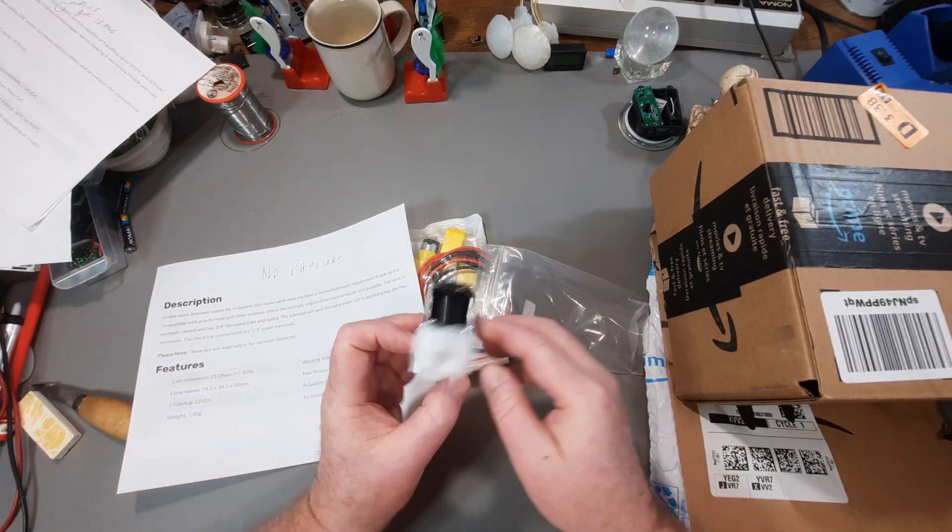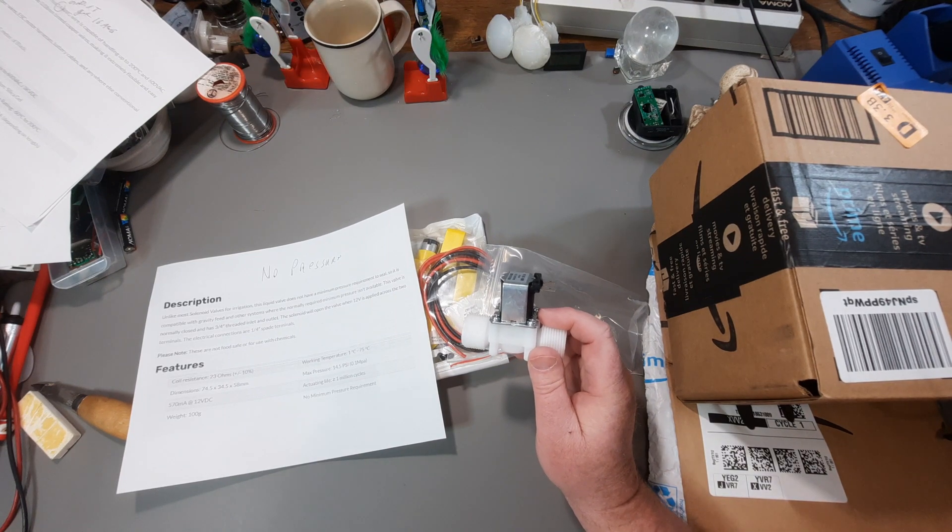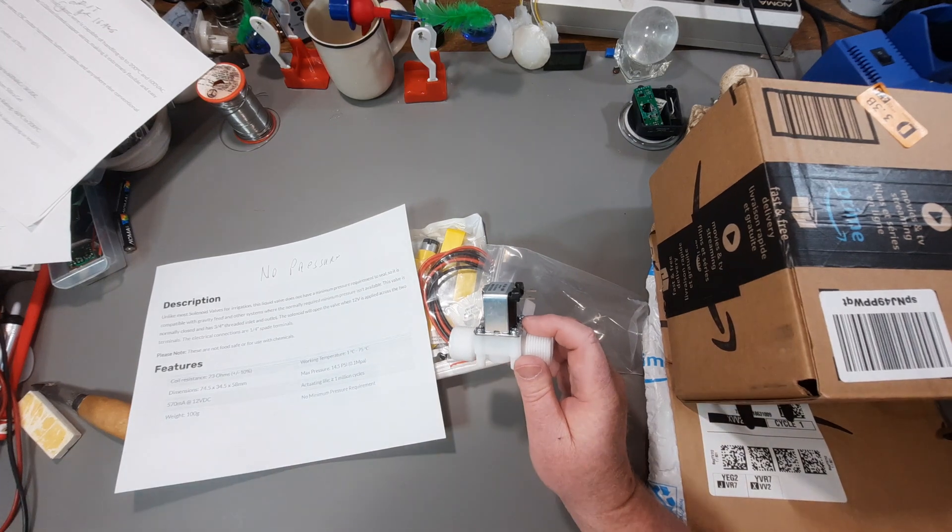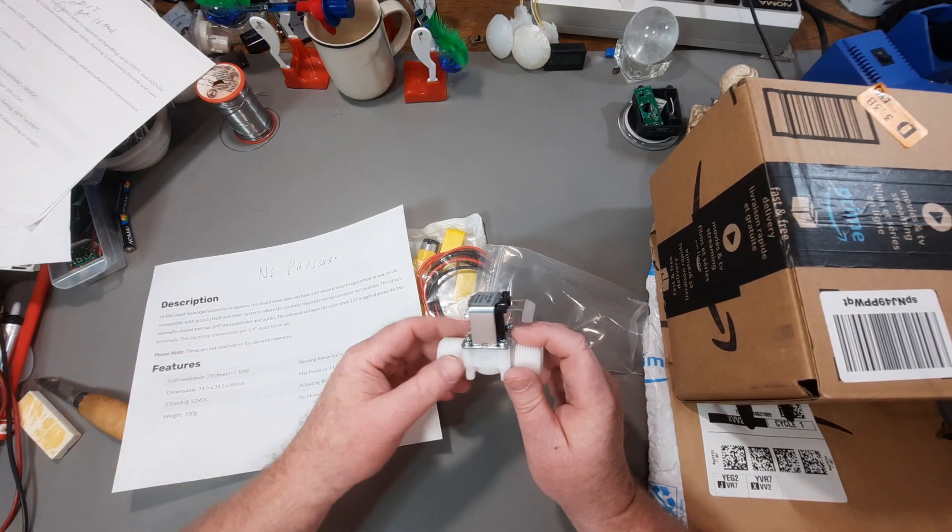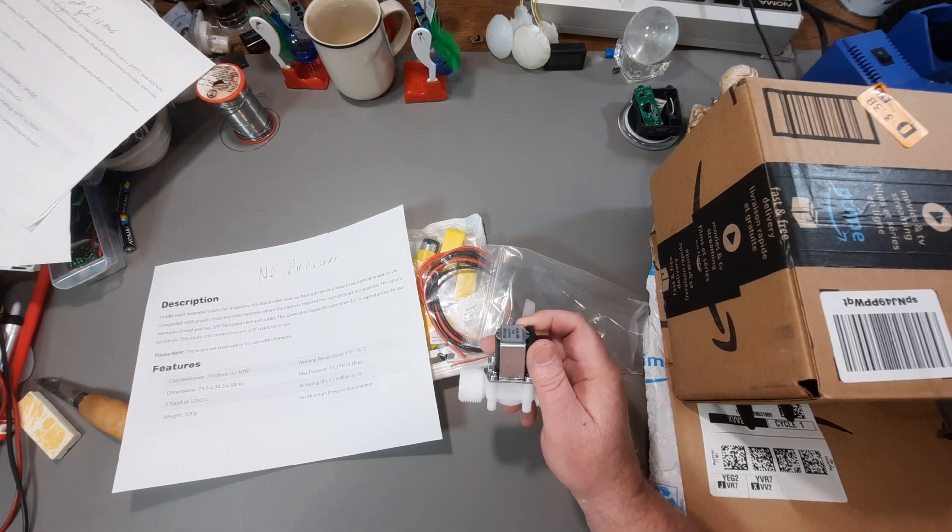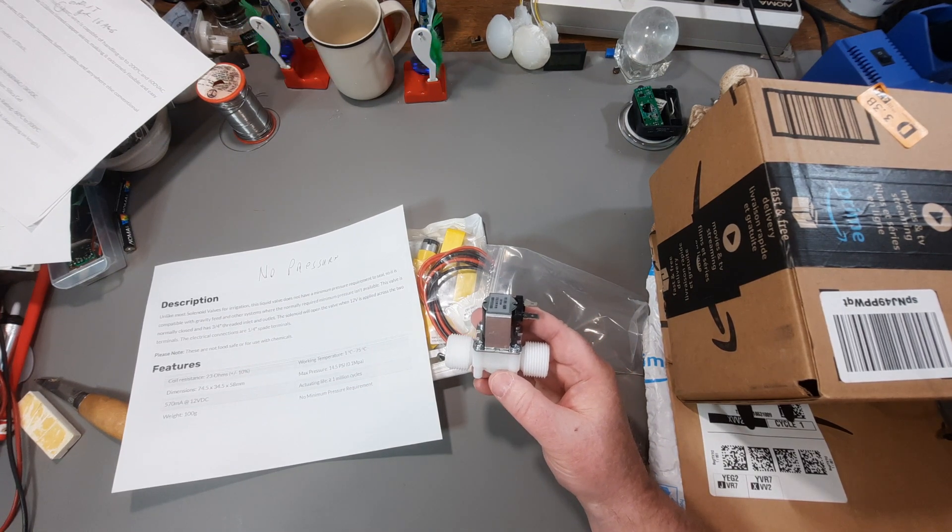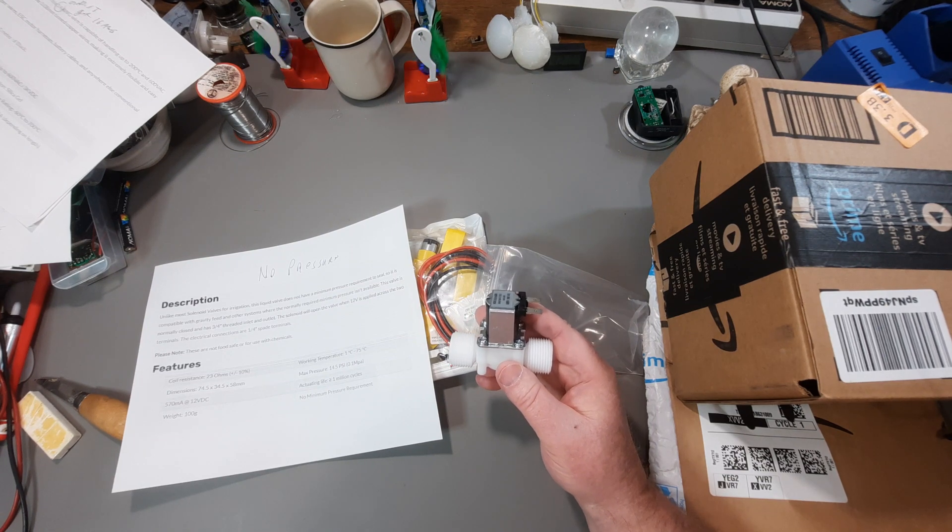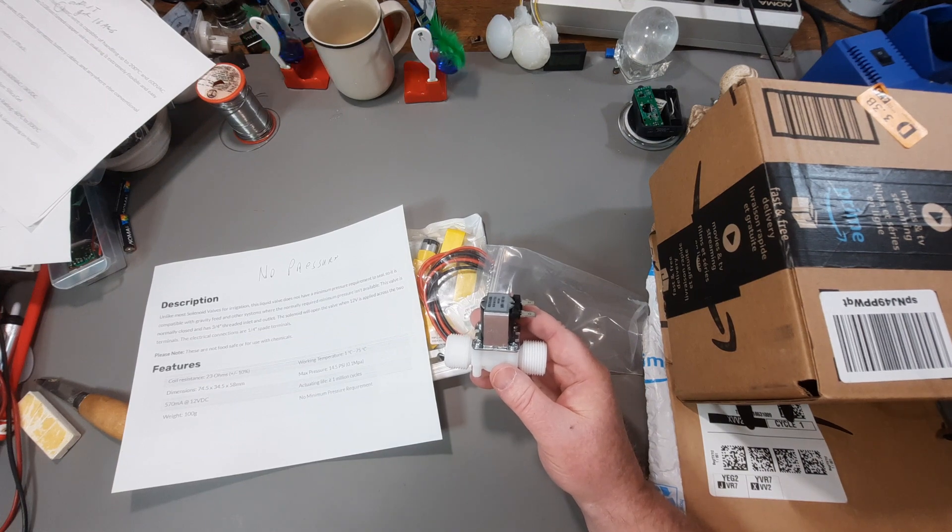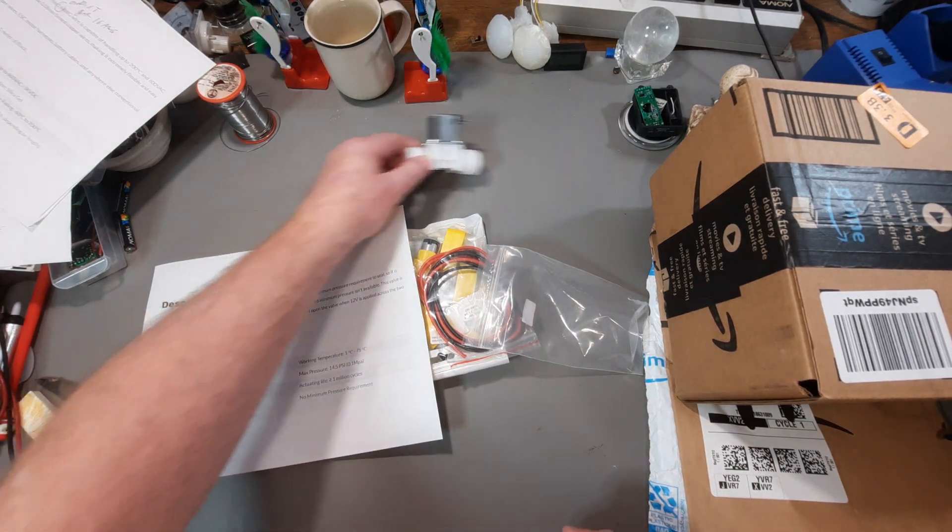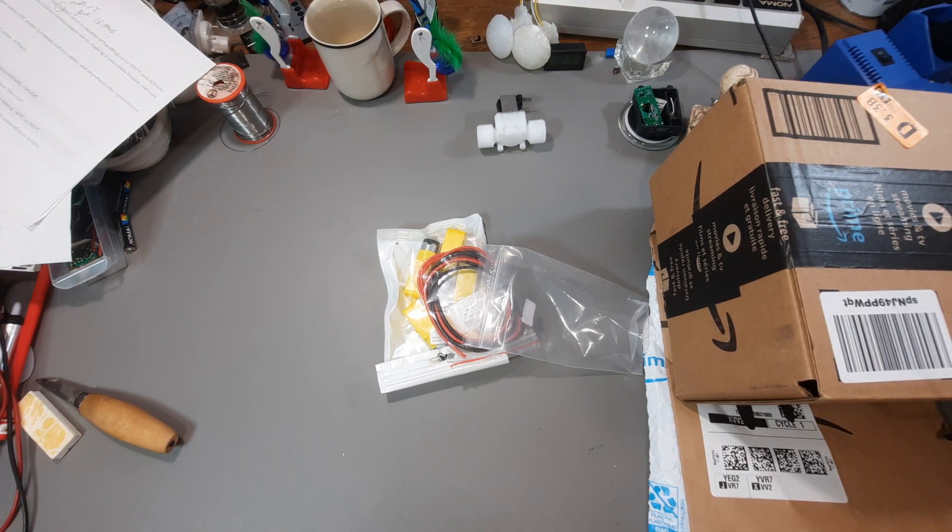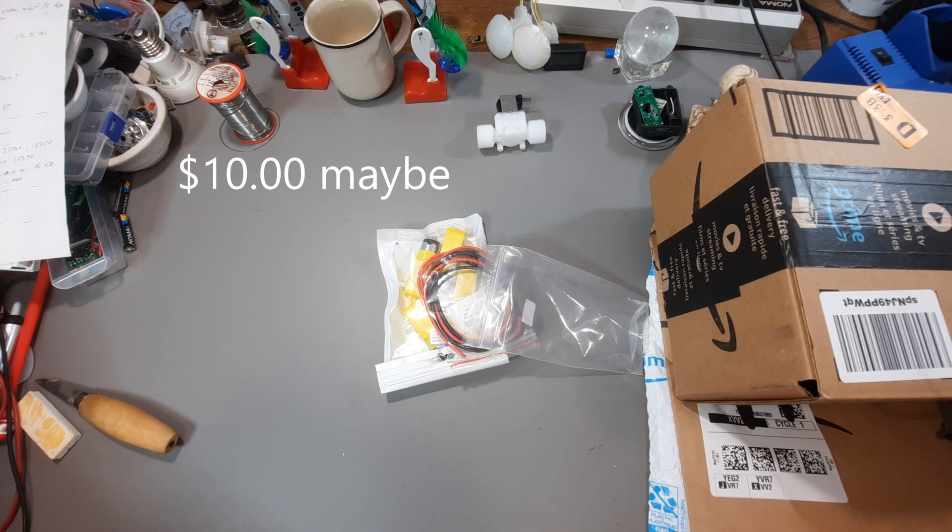Essentially, you hook it up, and it is a normally closed one with a 3 quarter inch thread. So, you apply 12 volts, it opens up, it loses the 12 volts, then it closes again. Whereas the other ones that require the pressure may not close completely. In which case, everything leaks out of your system. And I paid around $10.